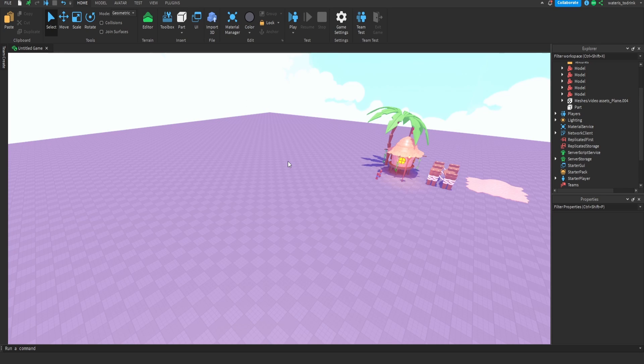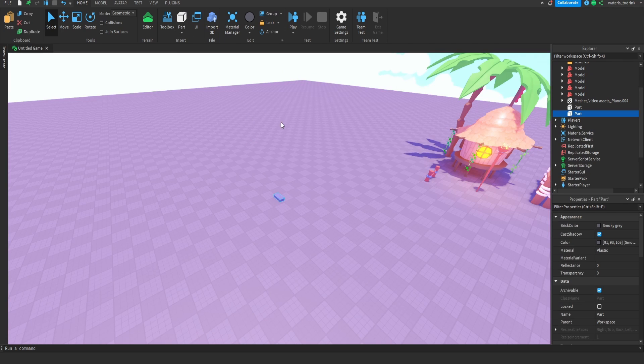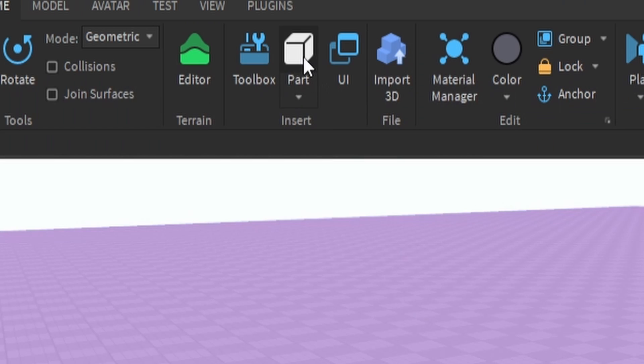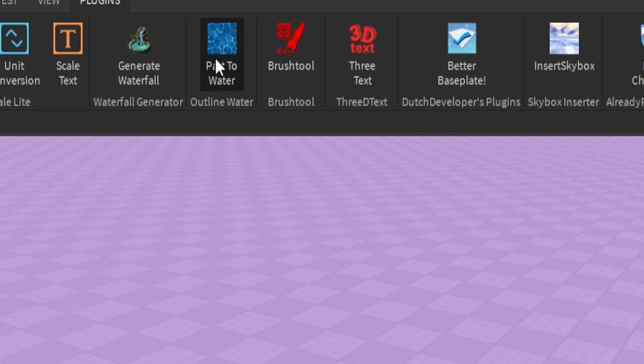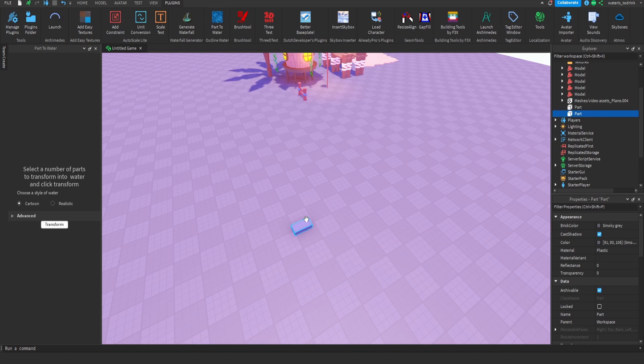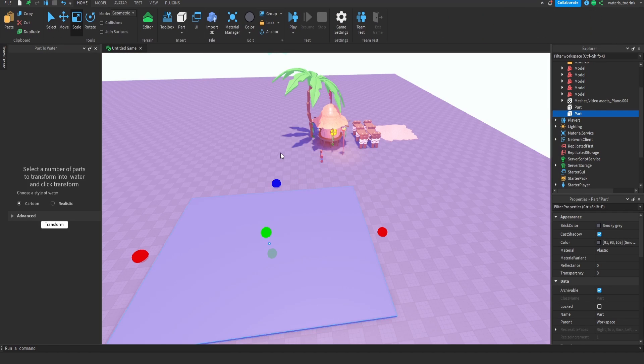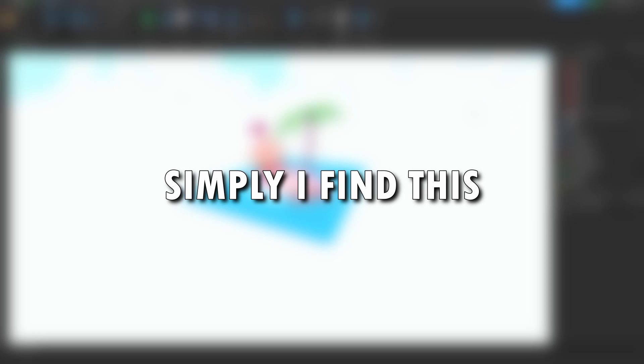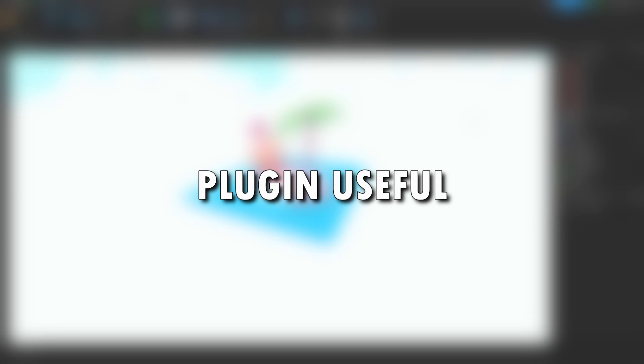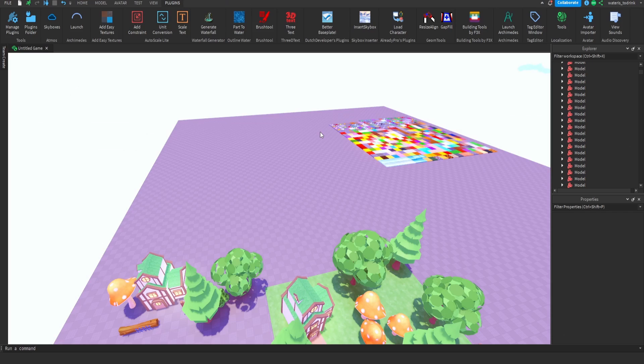Number two, so let's say I want to make a beach map and I want to use good looking water. So all I'm going to do is add a part, go to plugins and click on Part to Water. After that I'll scale the block as long as I want it to be. Boom, so now after doing that I'll just click transform. I find this plugin useful whenever I want to make waterfalls too.